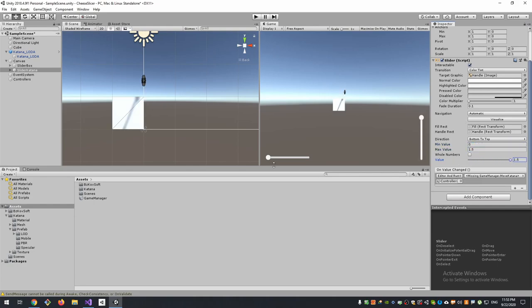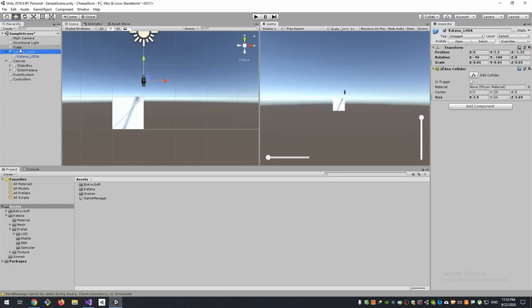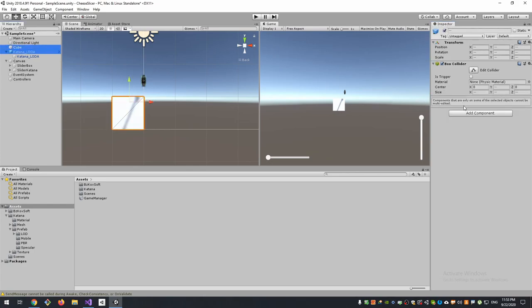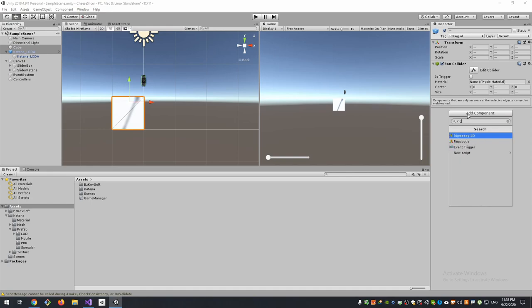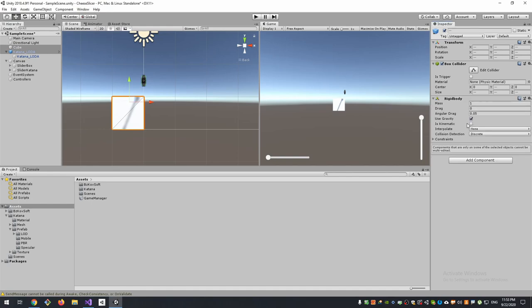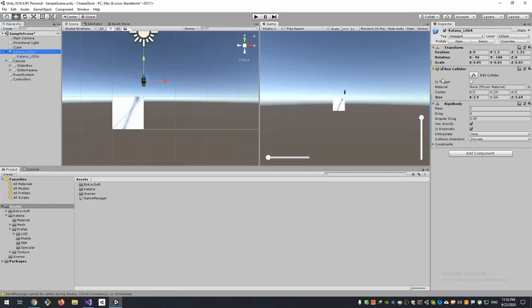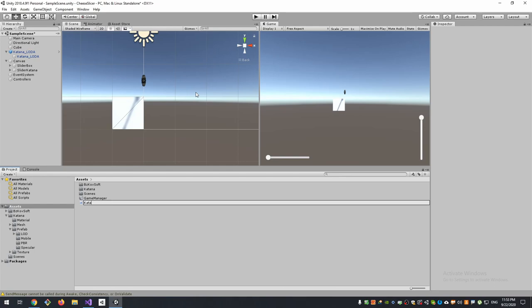That's it. And as our box and Katana is movable objects, we will add the rigid body as kinematic. Our Katana will be a trigger, and to detect collision between a knife and a box we will write a new script.